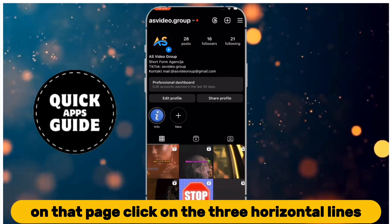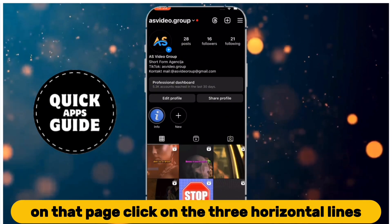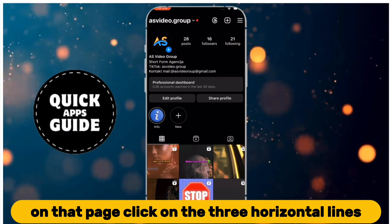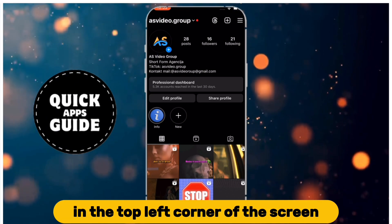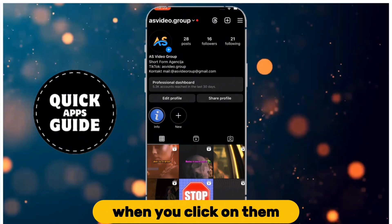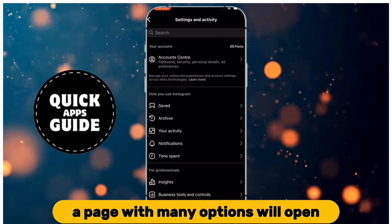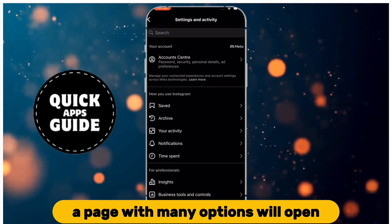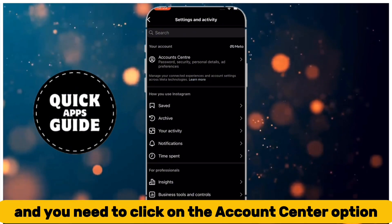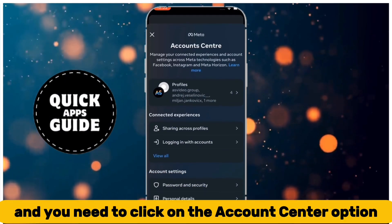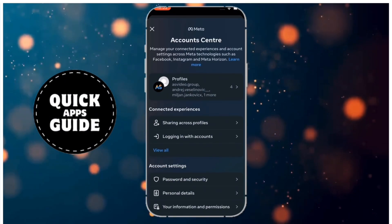On that page, click on the three horizontal lines in the top left corner of the screen. When you click on them, a page with many options will open, and you need to click on the Account Center option at the top of that page.